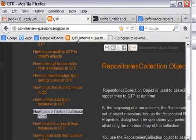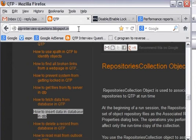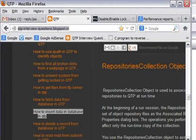Welcome back to qtpinterviewquestions.blogspot.in. On this blog we will find all kinds of QTP interview questions and their answers. In this particular video I am going to tell you how you can read the mails from Outlook using QTP.